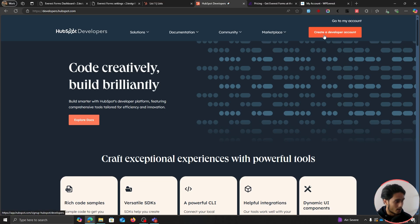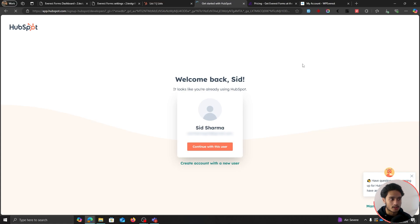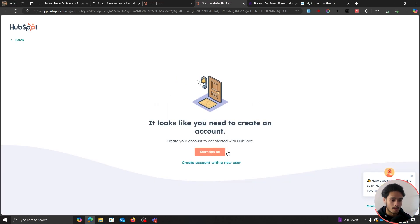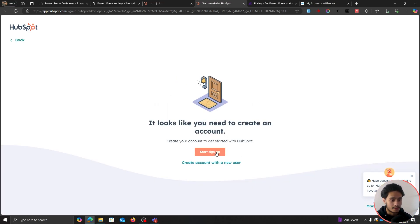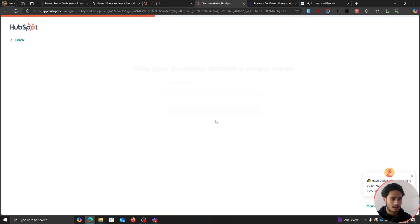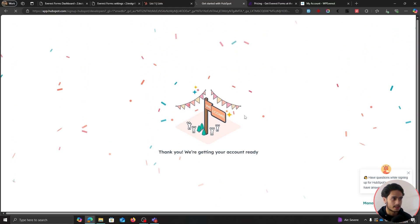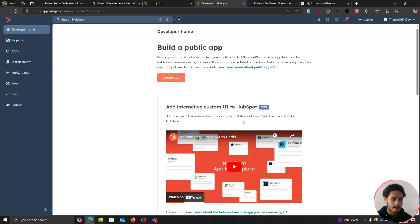Simply click on "Create a Developer Account." If you're logged in within HubSpot.com, it's going to say it looks like you're already using HubSpot, and you can simply continue with the same email. Click on "Continue with this user" and start your sign-up process. Fill in your company name — I'll put "Theme Grill Dev" — click Create an Account, and our account has been created.